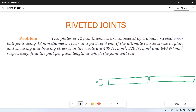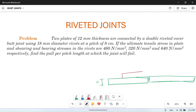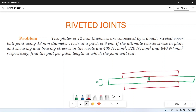These two plates are connected with a double riveted double cover. So let's draw the cover plates — this is cover plate one and this is another cover plate. This is a double riveted joint, meaning two rivet rows on each side of the joint.